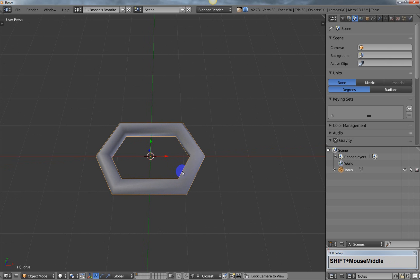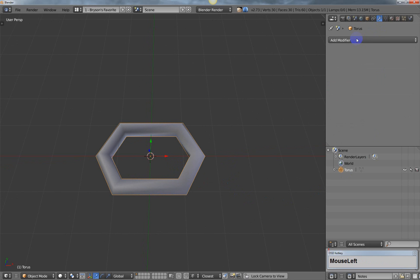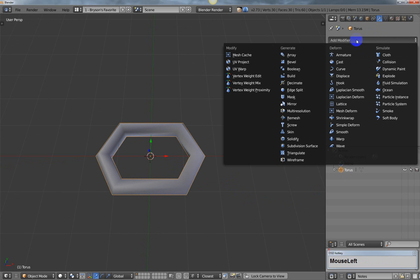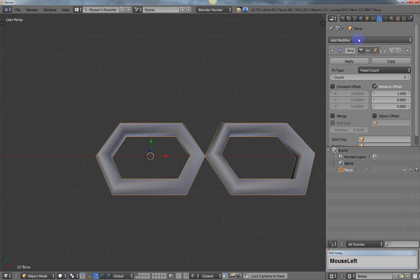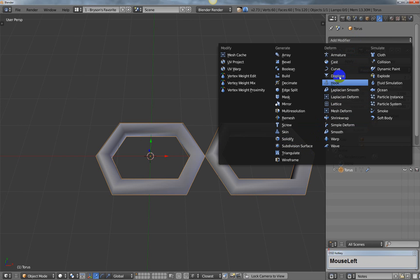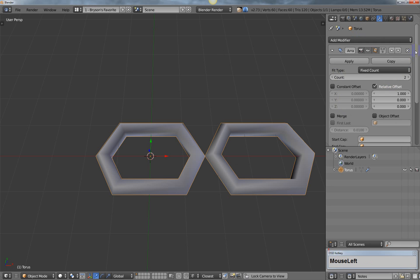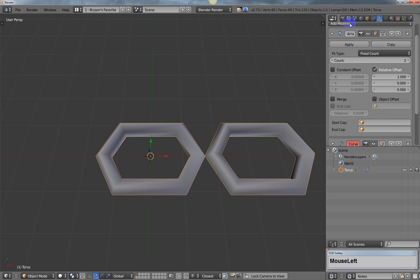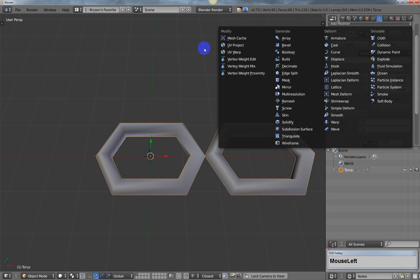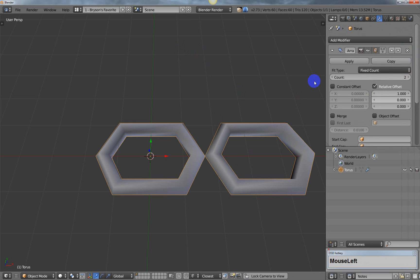Now we're going to add some modifiers for the chain link. I'm going to go to the modifier tab and add a minimum of two: an array modifier and a curve modifier. You could also add a subdivision surface modifier in between the curve and the array modifier as well.